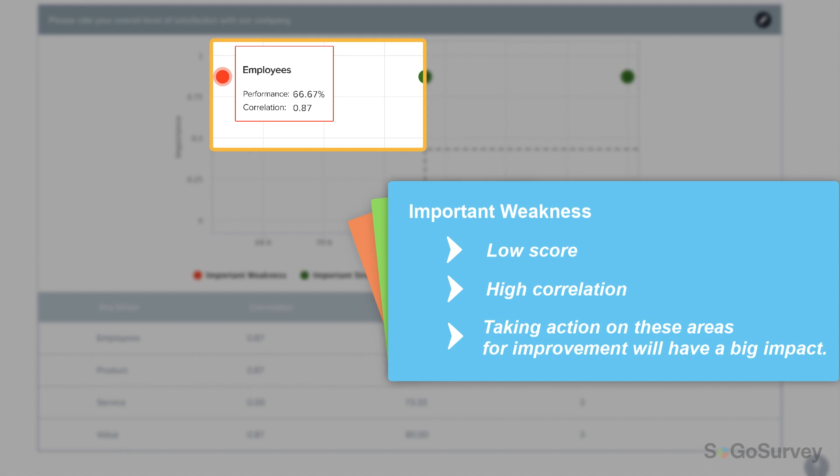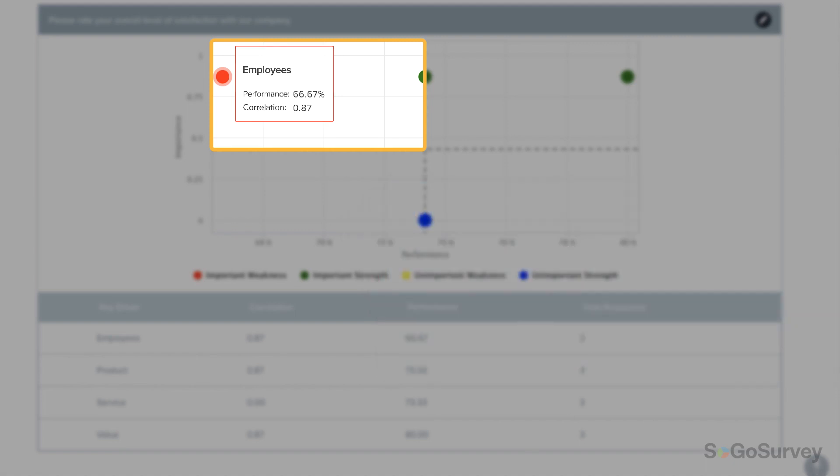It's a good idea to take action to improve these red items because they'll have a big impact on the overall metric.